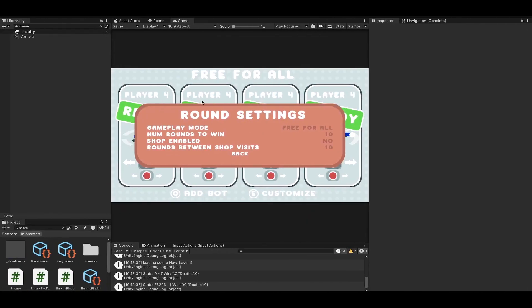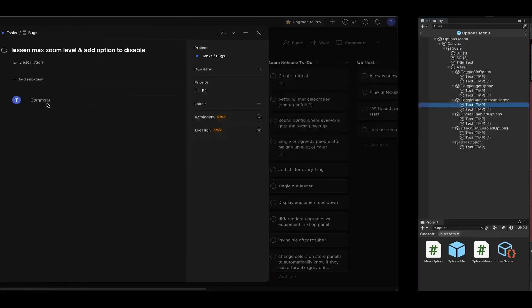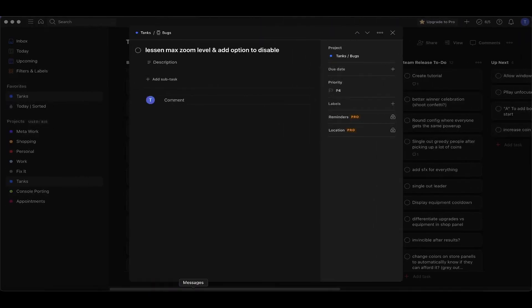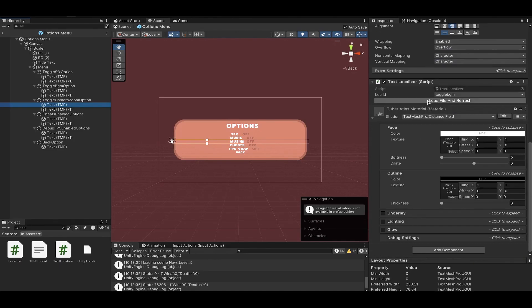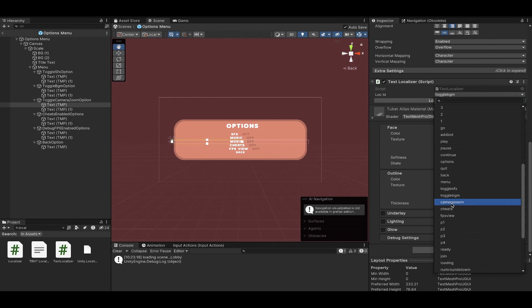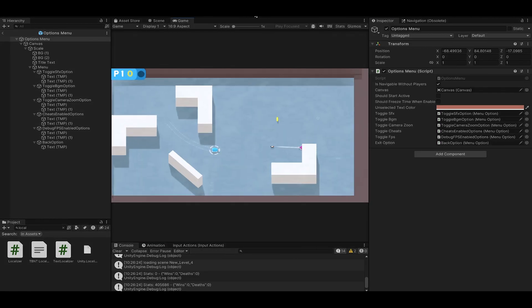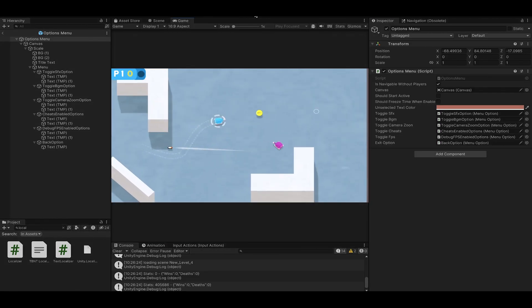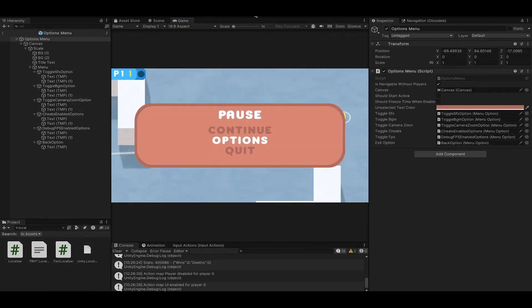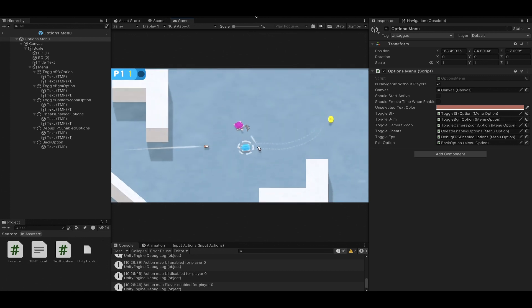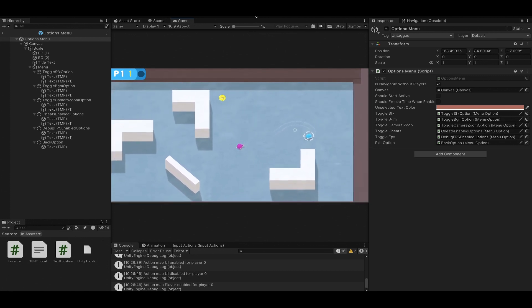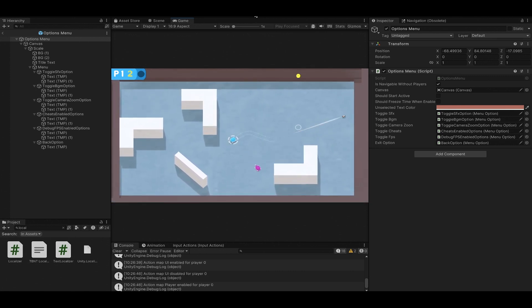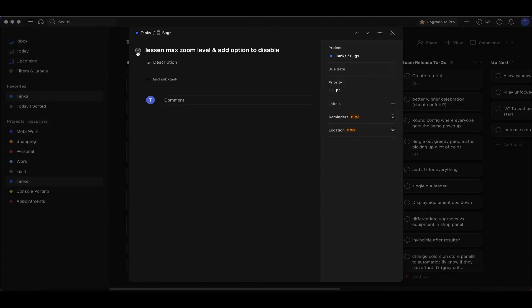I also think that we need to add an option for disabling the zoom entirely. Now we need to add it to our localization doc and we'll call it camera zoom. It says it's off but it should be on. Now I toggled it on and it's off, which is hilarious, but it's working and this one is done.